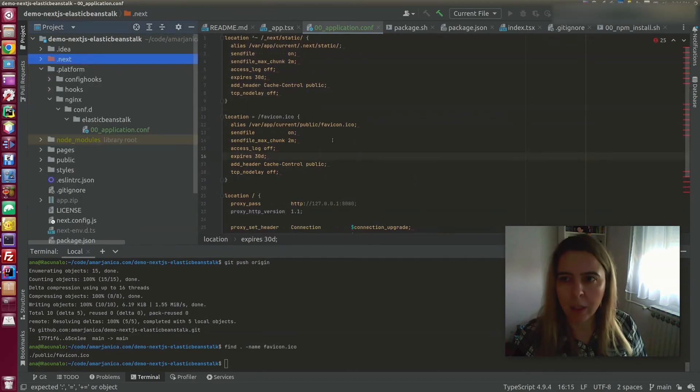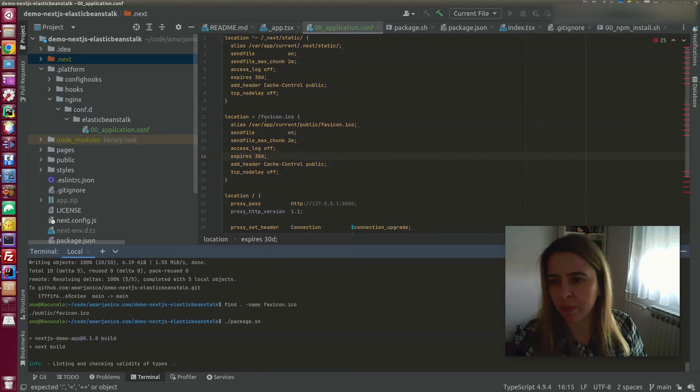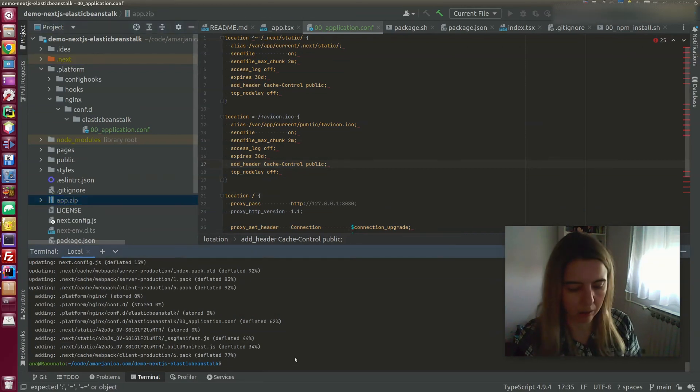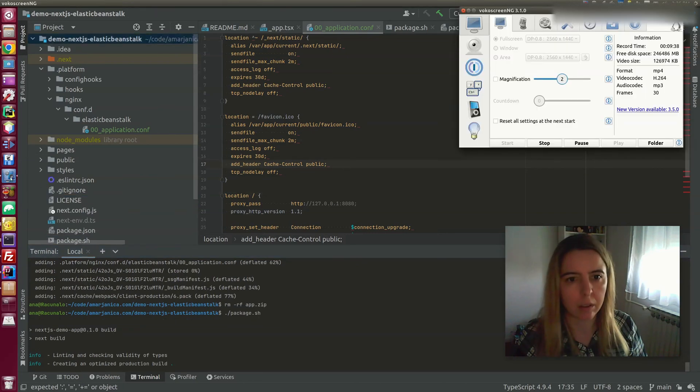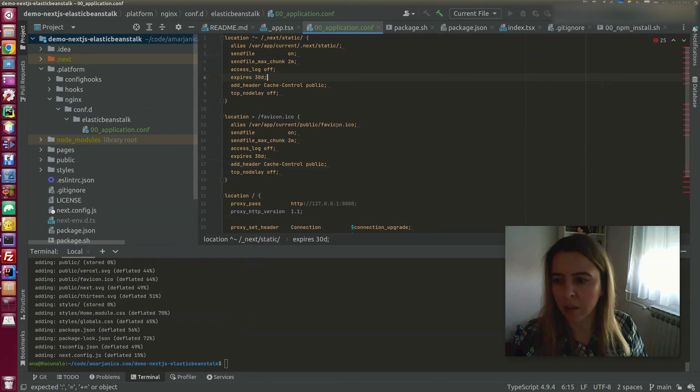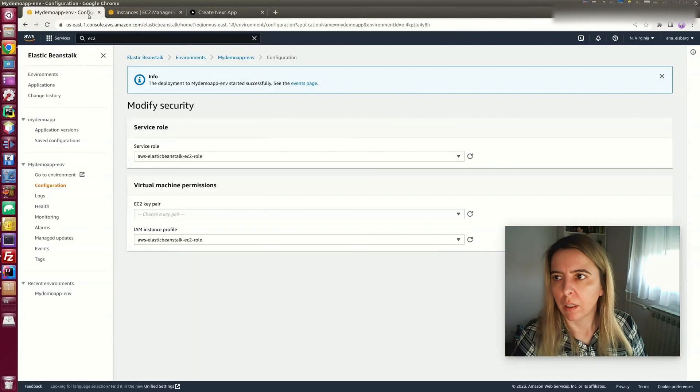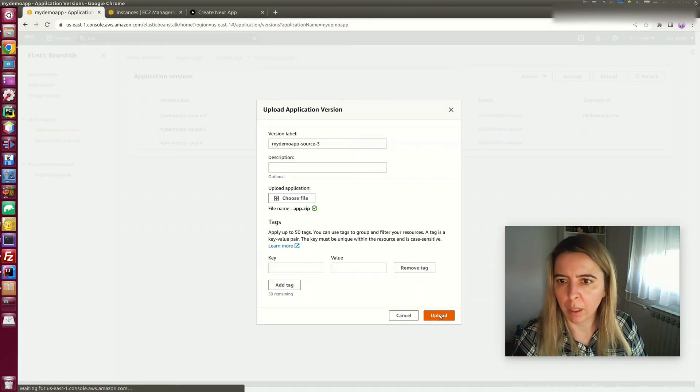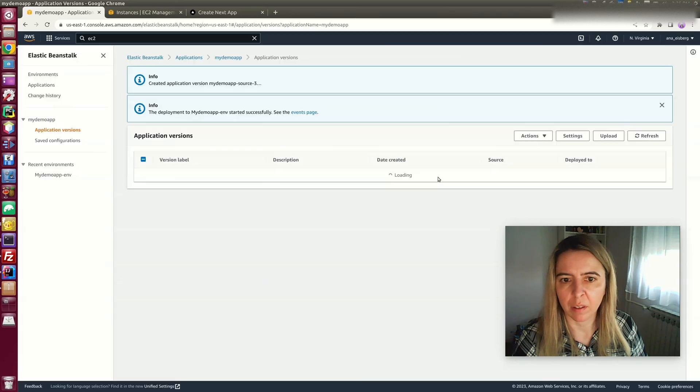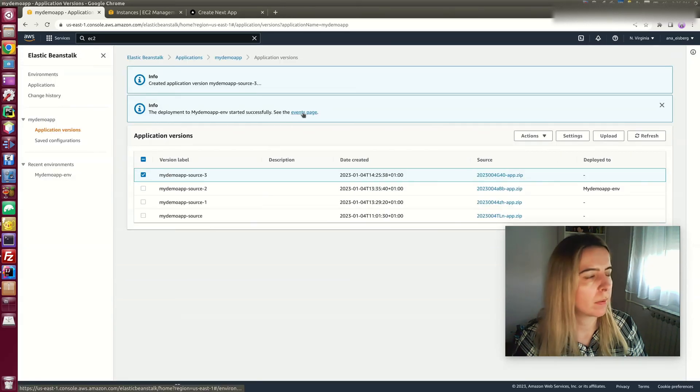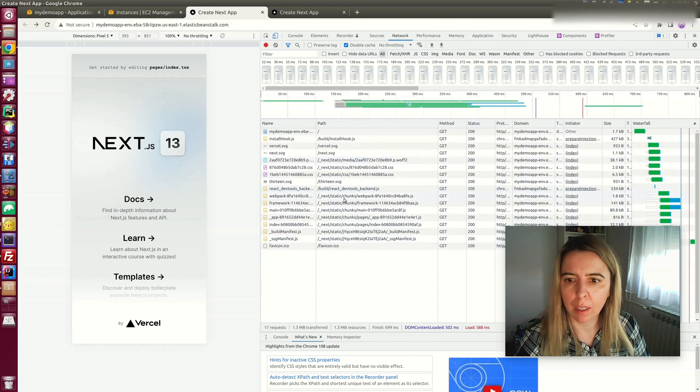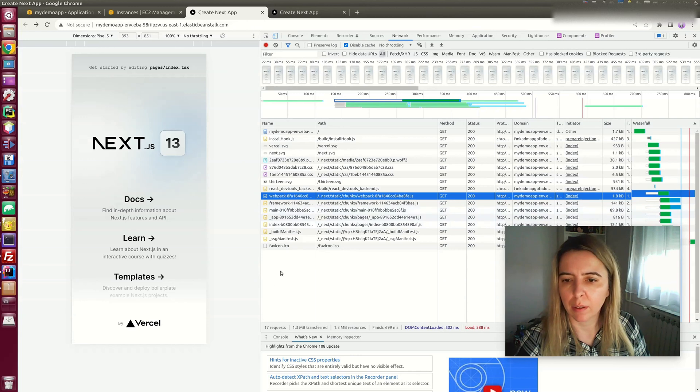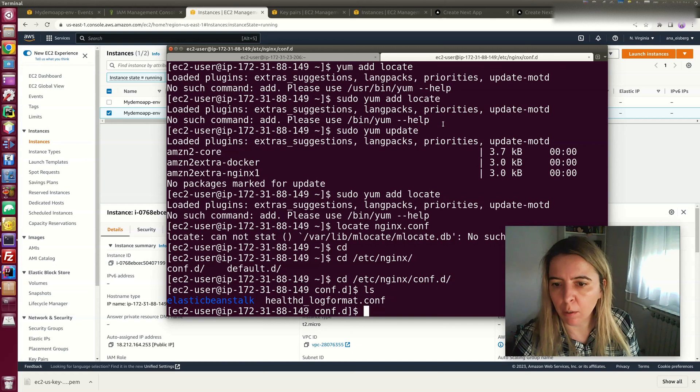Now that we have added configuration for serving via sendfile, I can package the app again. Create a new deployment. Now when I refresh my app, it will serve static files directly with sendfile command. I want to be sure that the Nginx settings are applied, so I SSH to my instance.